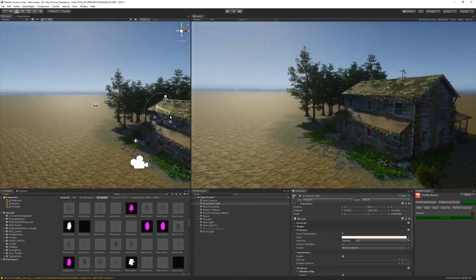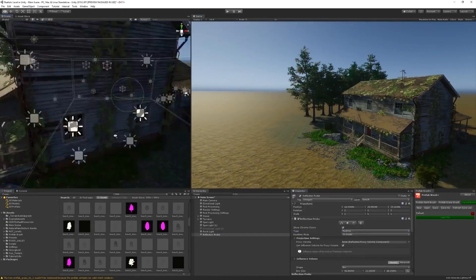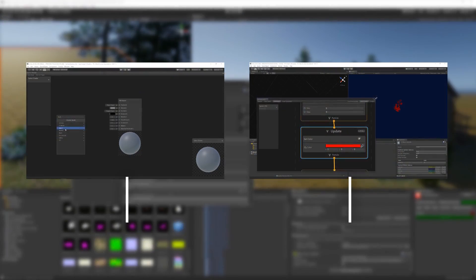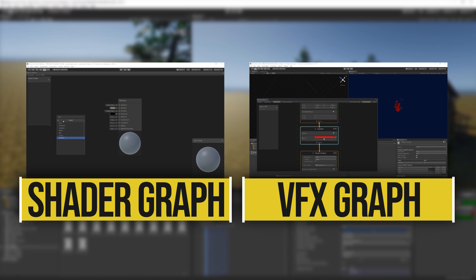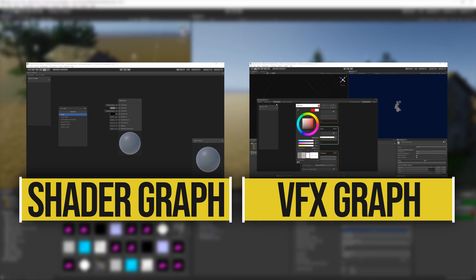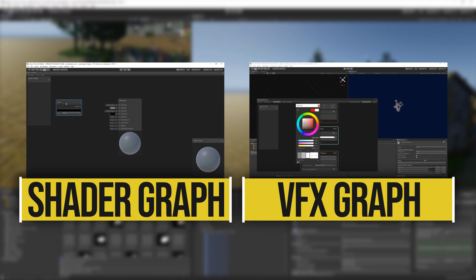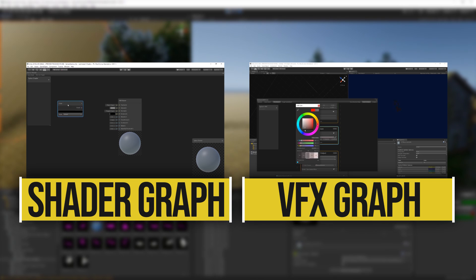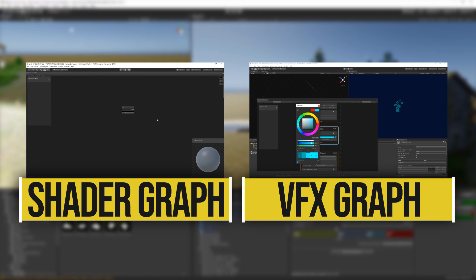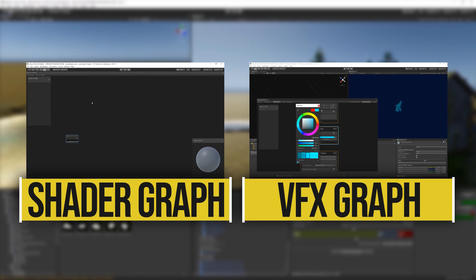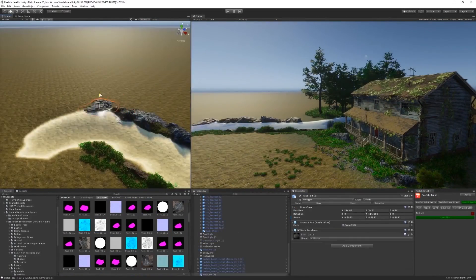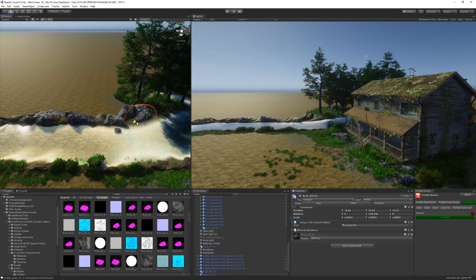Two major features — Shader Graph and VFX Graph — are not available in the standard built-in render pipeline. They are, however, available in HDRP and URP specifically. And most new features that come along will adapt this approach, since URP is also planned to replace the standard render pipeline in the future.